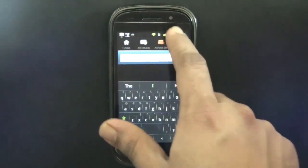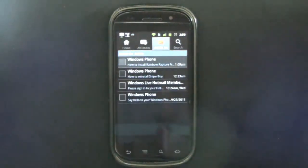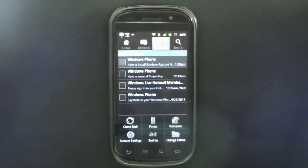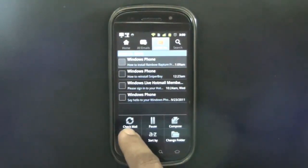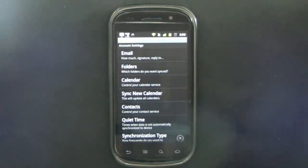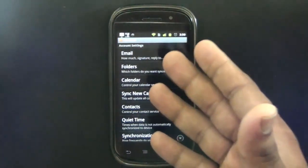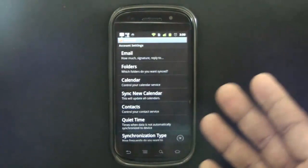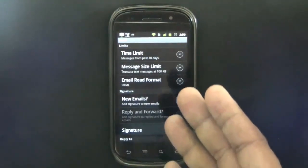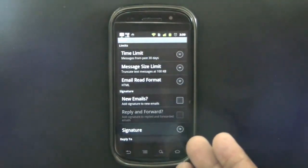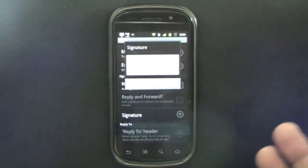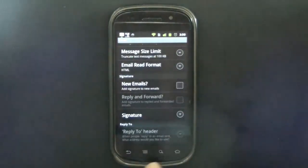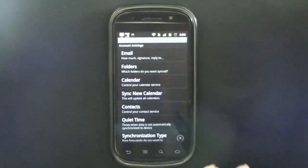Let's take a look at the features available for individual accounts. If I press the options, you have check mail, pause in case you're running low on battery, compose, account settings, change folder. Let me take a look at the account settings. You have a lot more options here like email signature, reply-to, you can configure all the things here like time limit, method, size limit, email read format, new emails. You can configure your own signature here. That's pretty cool. They've done a very good job here.